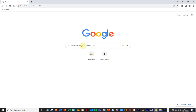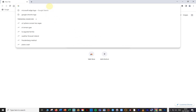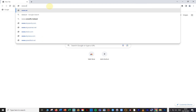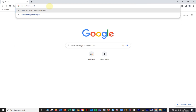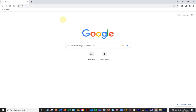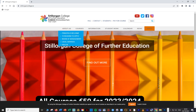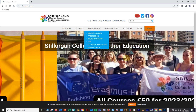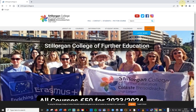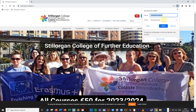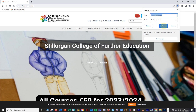My internet's a little slow, but I'm going to navigate to the Stilorgan College website — www.stilorgancollege.ie — and hit Enter. Hopefully this will be the last time I ever have to type this, because I'm going to have a bookmark for it from now on. Once the page loads, I hit the little star again to add another bookmark. It says 'Stilorgan College,' which is fine, so I just click Done.